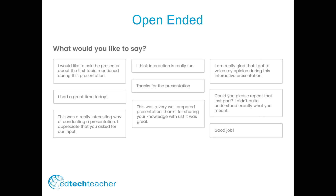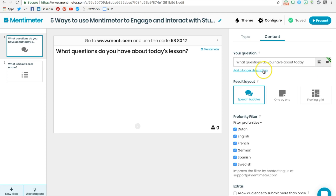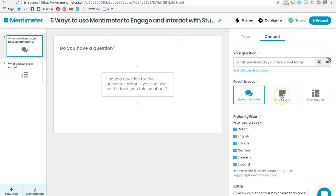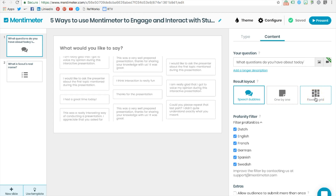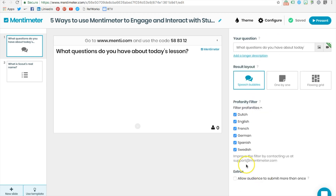The fourth way to interact and engage students through Mentimeter is through the use of open-ended questions and responses. To get started, you can again choose reference material like images or videos, pose your question, and decide whether you want the results to appear as speech bubbles, as single tiles, or in flow grids. You can also filter out responses that contain profanity and decide if students can submit more than one response.